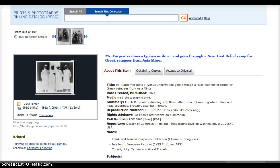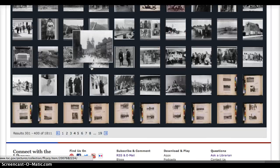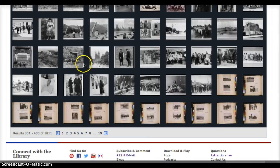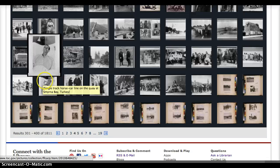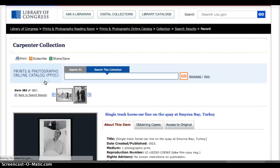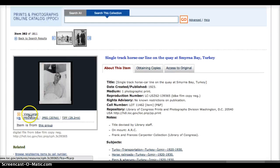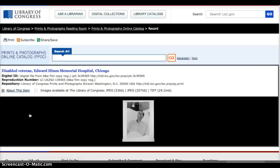Sometimes the descriptions aren't always accurate. For example, this particular description says it's a single-track horse car line in Turkey, when in reality it is not. If you view the larger image, you do get the accurate description: 'disabled veteran in Chicago.'